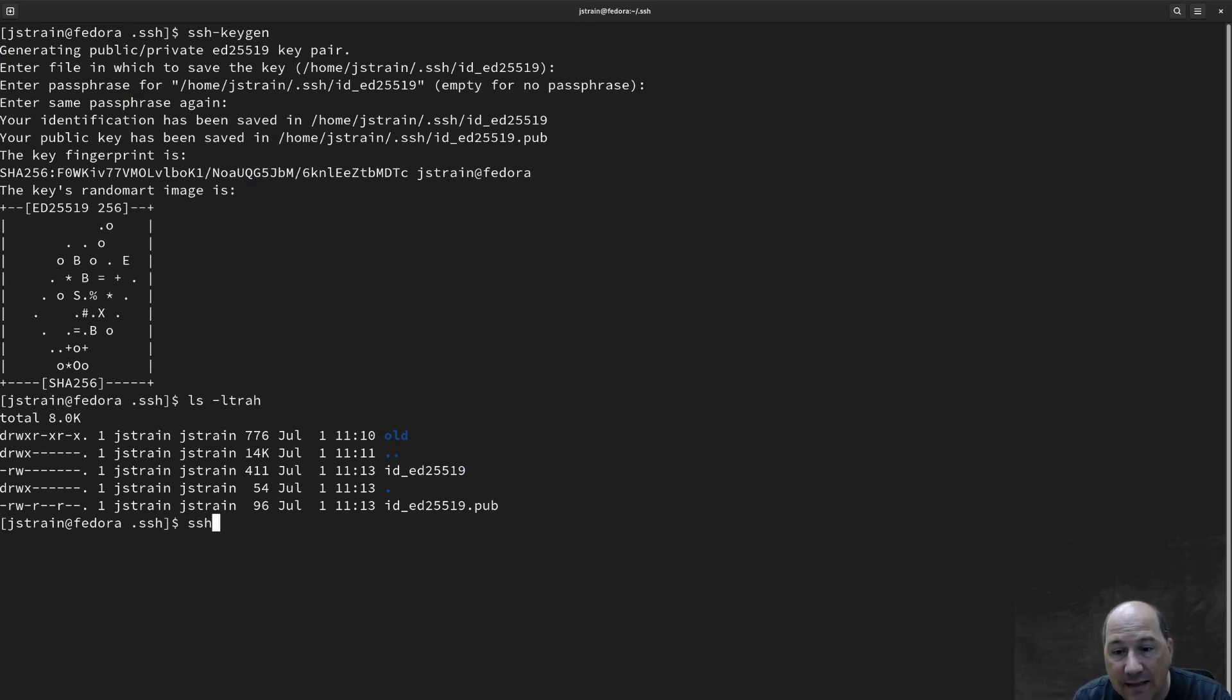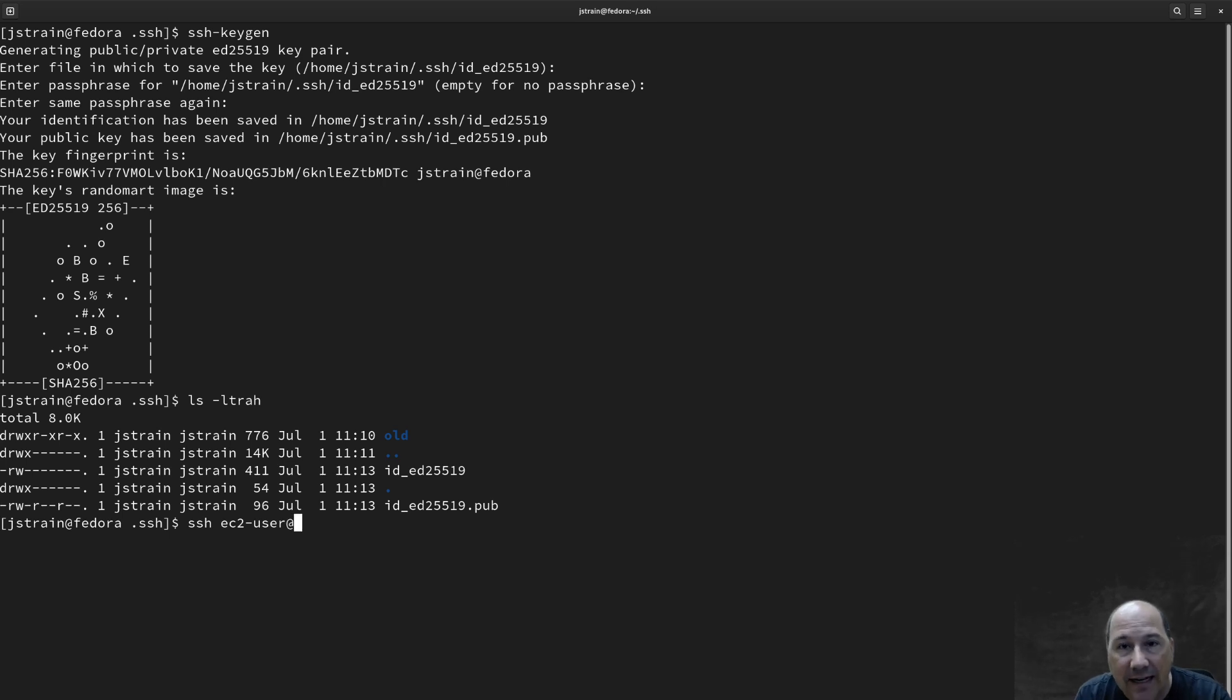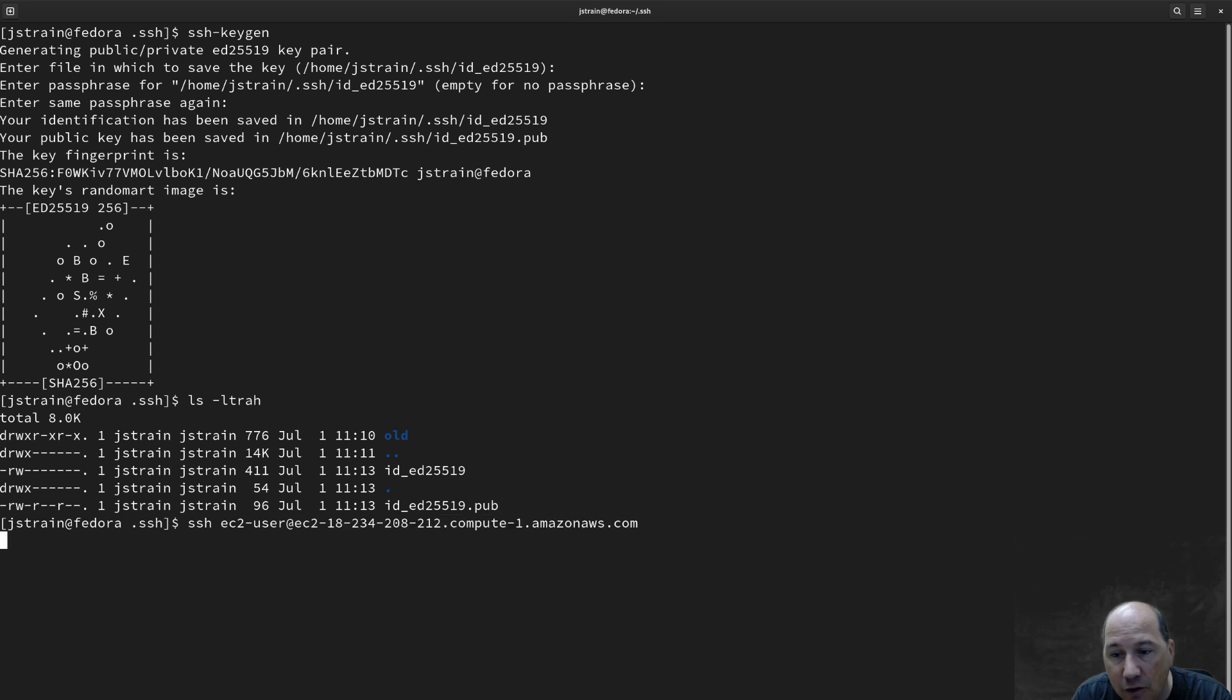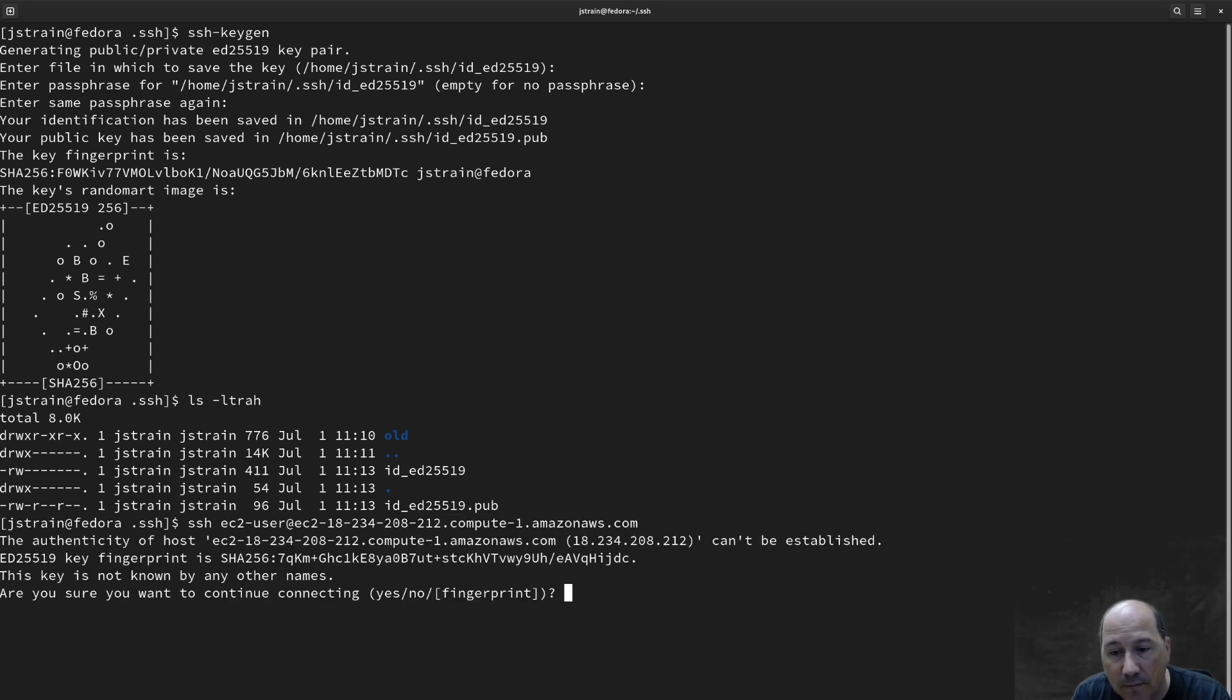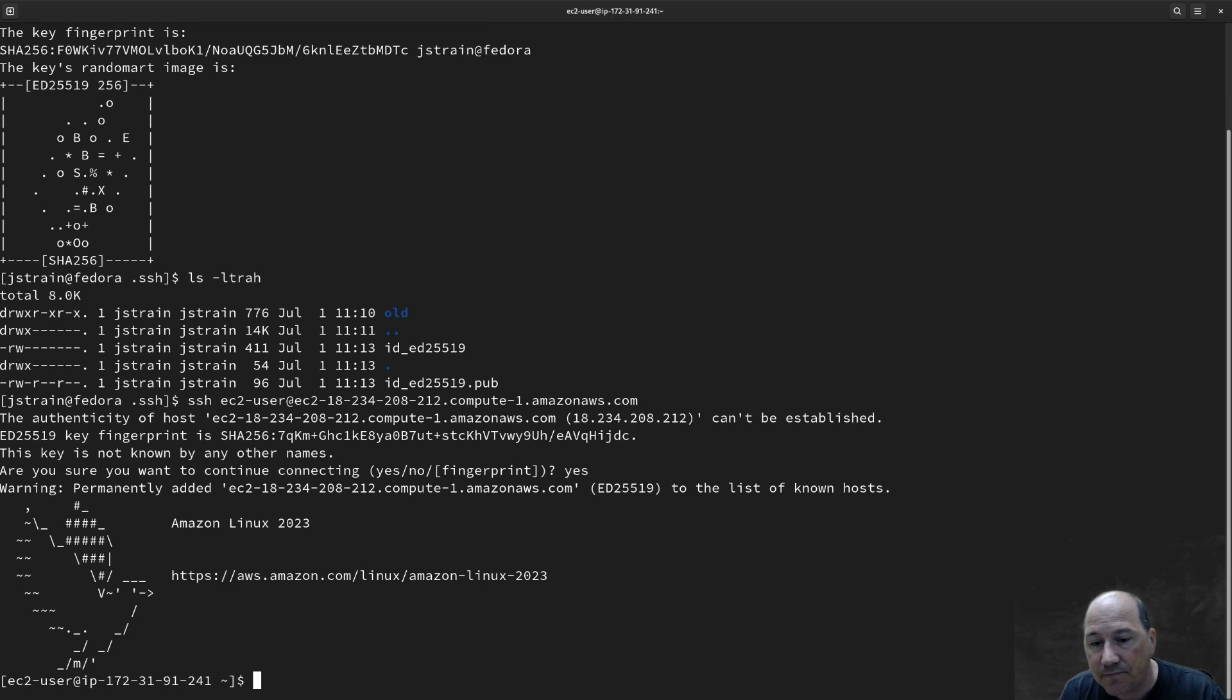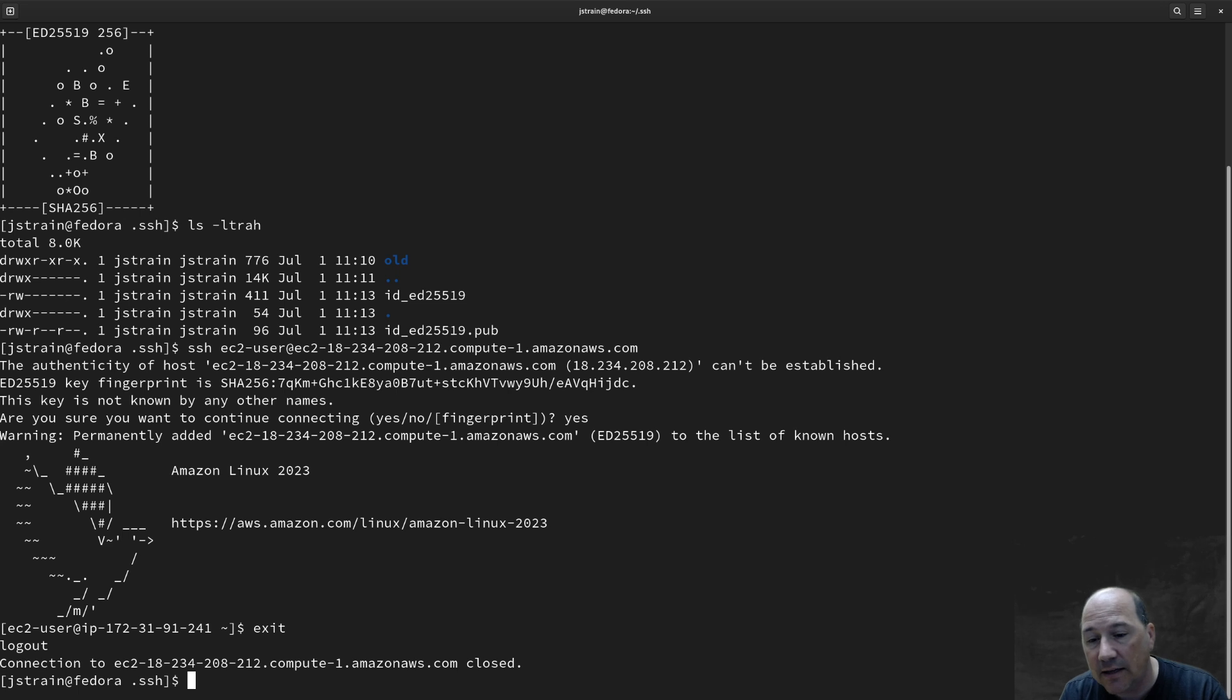I do SSH for secure shell. EC2-user is the username on the system. So, I need the username. And then, at. And I need to tell it what system. That's that IP address or the DNS name. So, I'm going to put the DNS name there. And I'm going to hit enter. And it's saying, do you want to continue? I've never seen this before. I'm going to say yes. And it's added. And I'm in. Cool. Now, I'm just going to exit for a second.